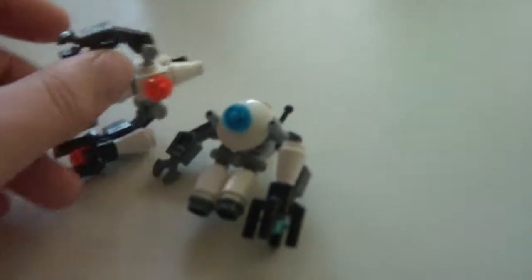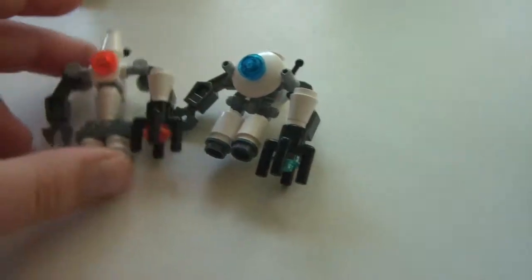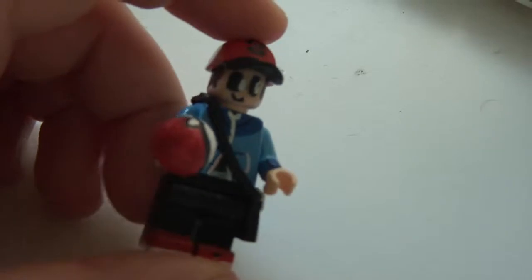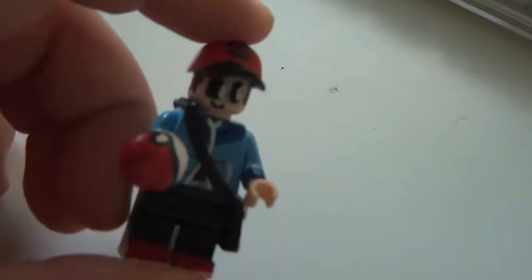So yeah, there might be a how-to, maybe, I don't know. And next is Pokemon trainer.